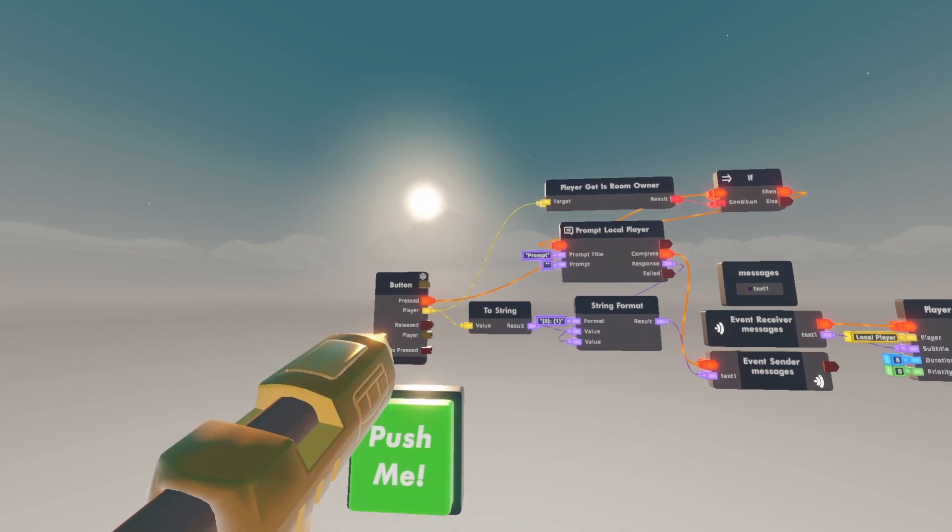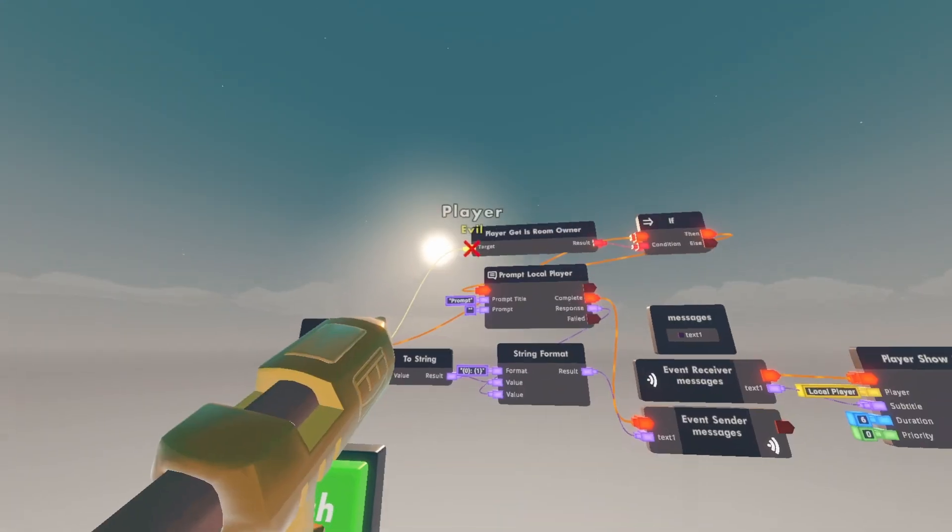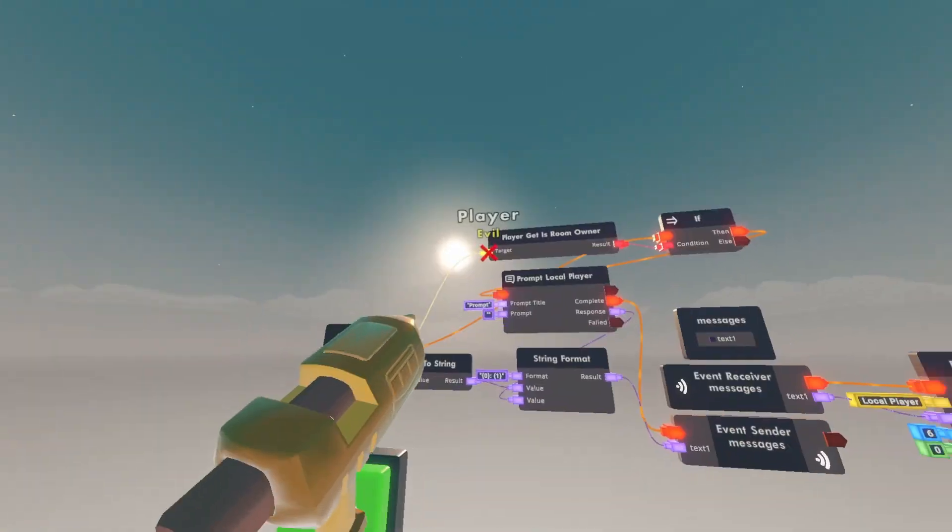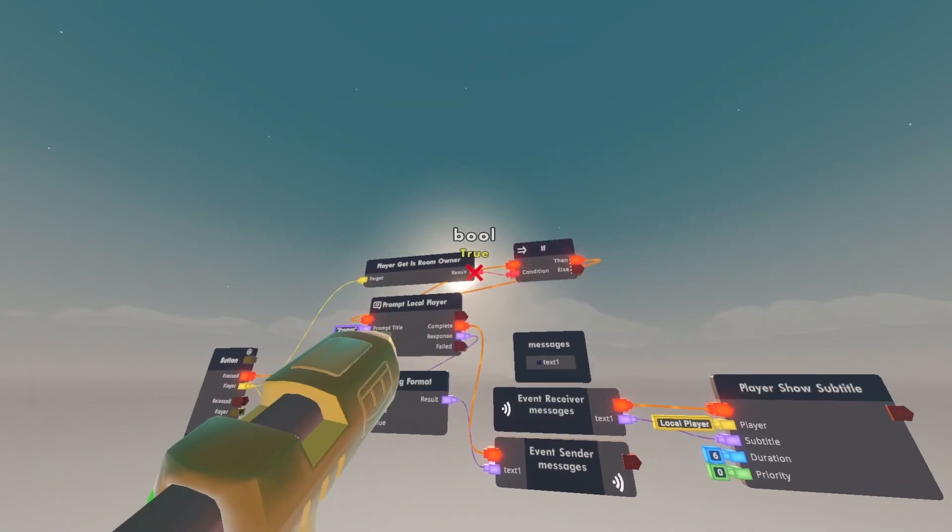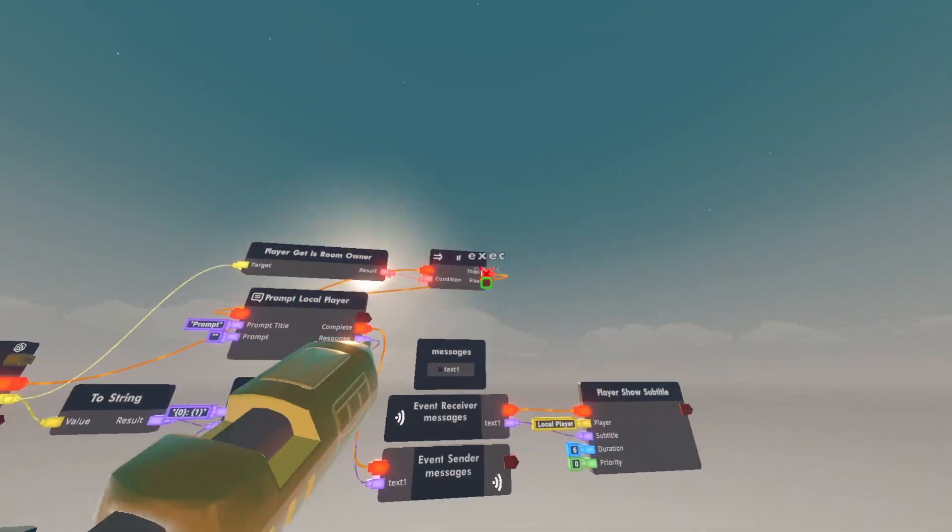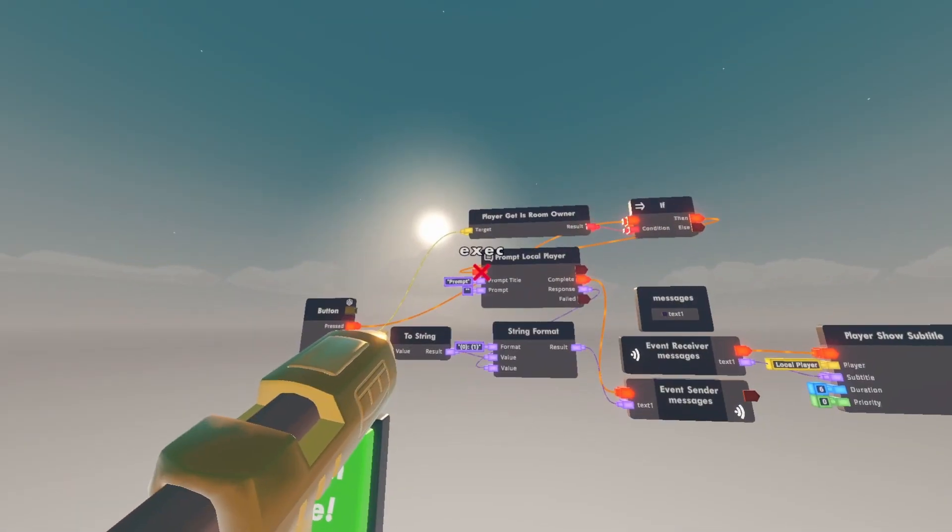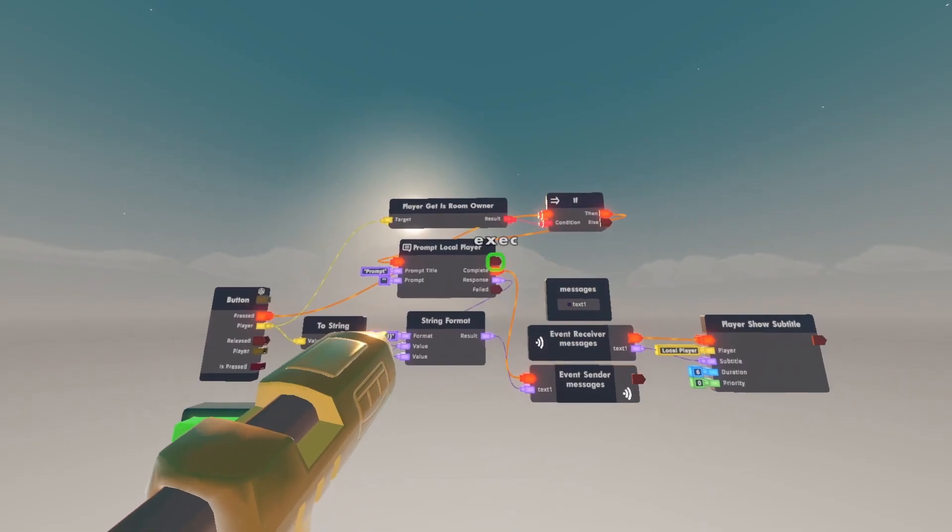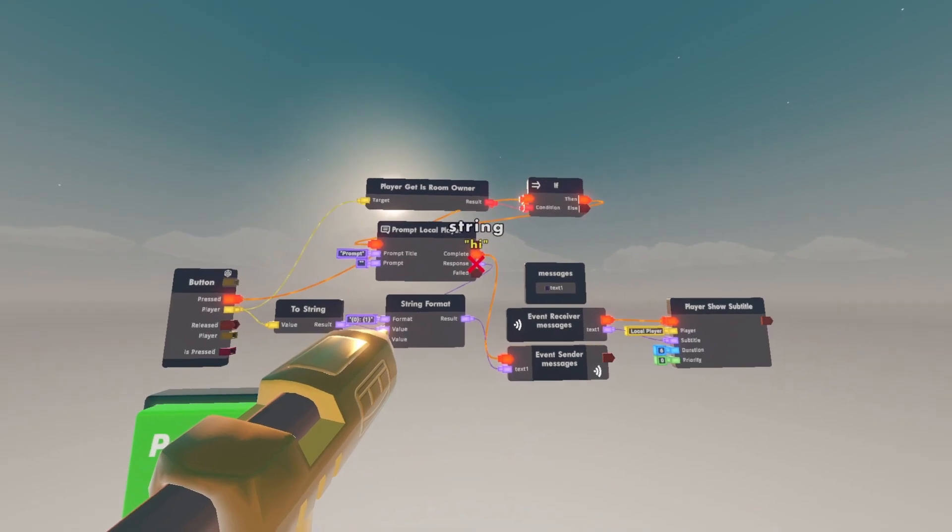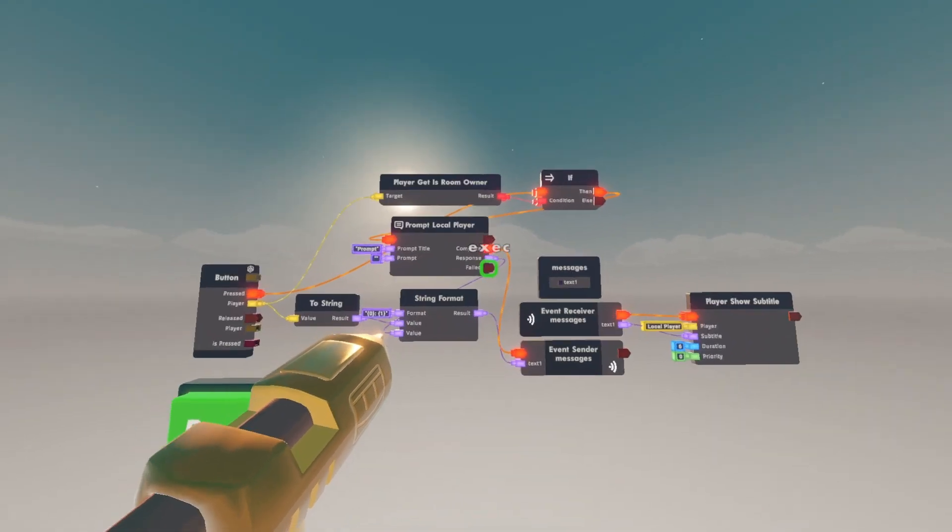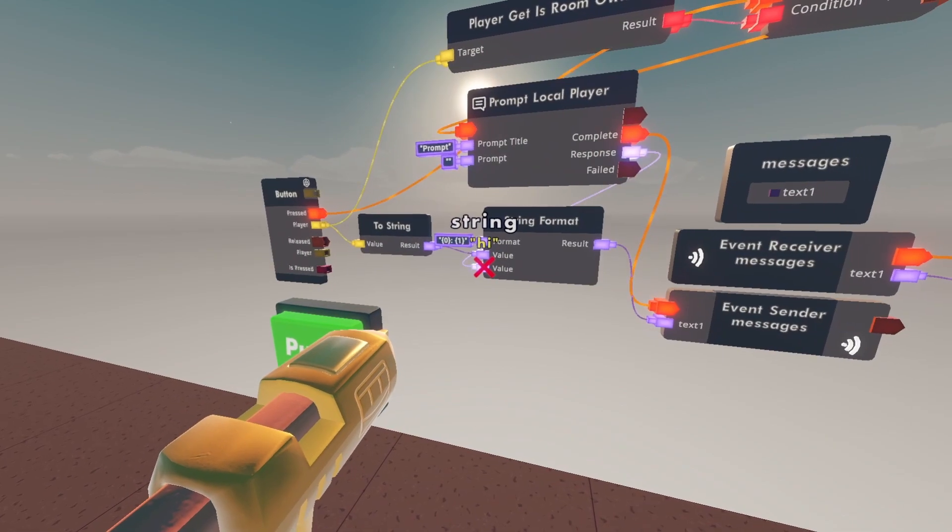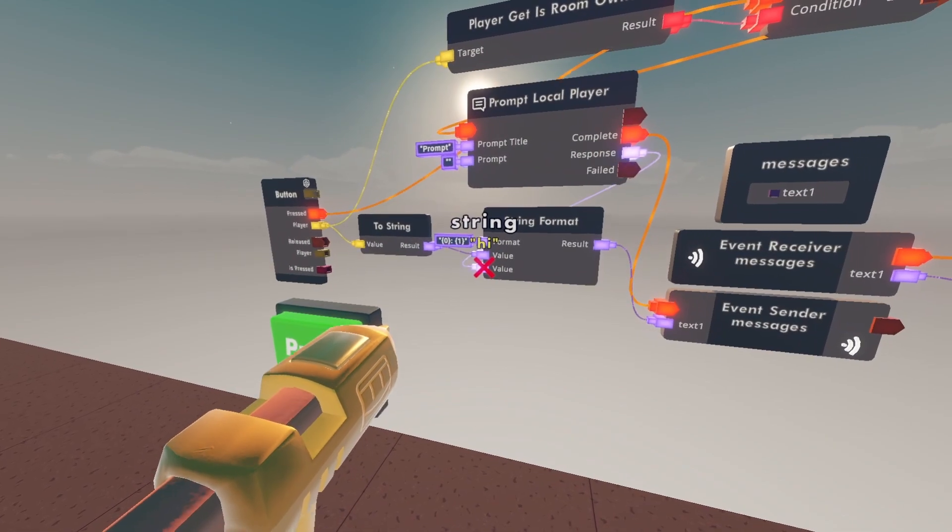So now it's saying the person that clicks this button, if they're room owner it'll output a true and if that's true then it'll send the prompt local player. And whatever they type in this response will send to the string format.